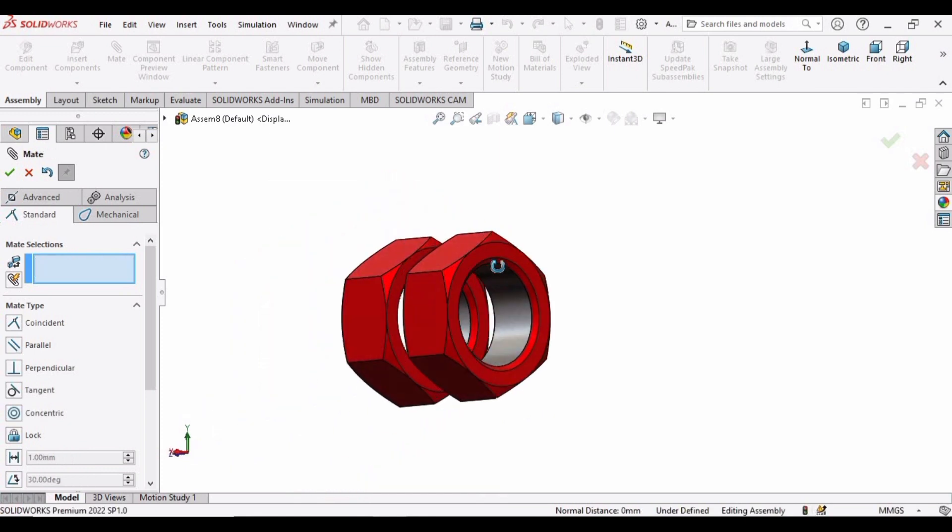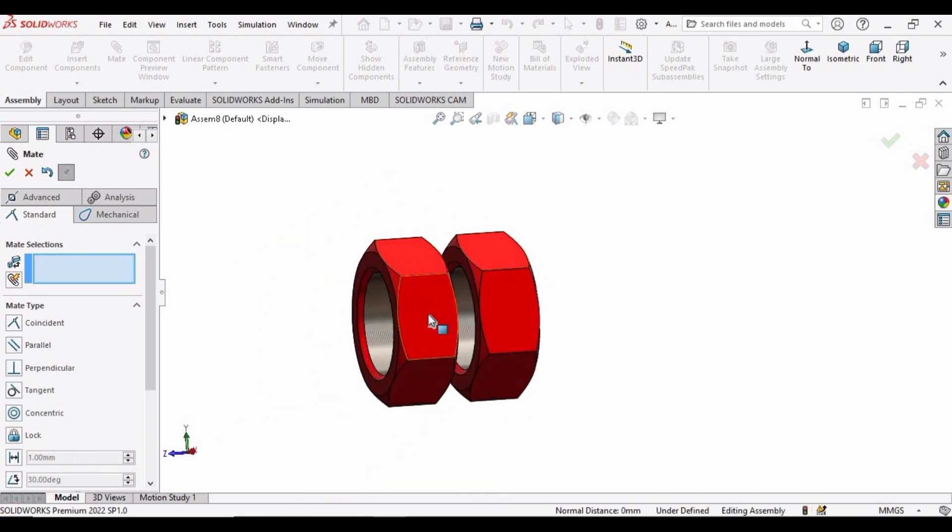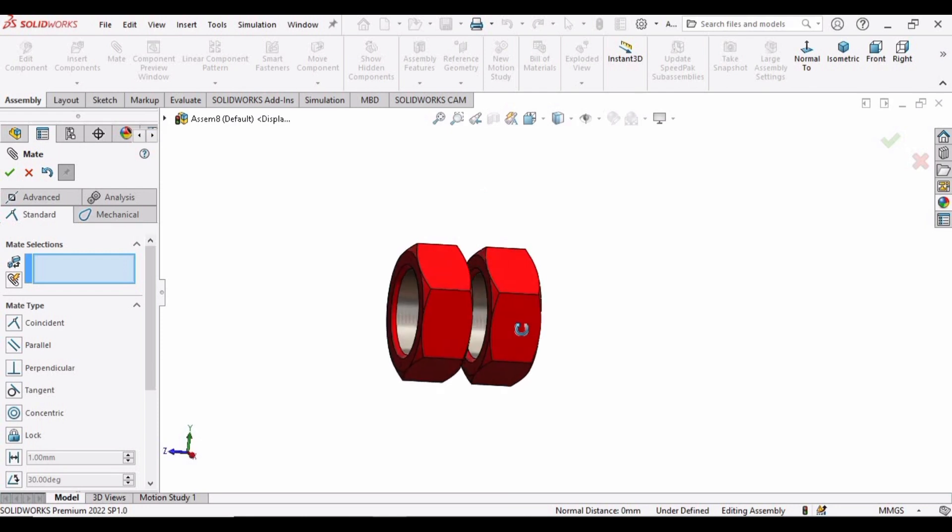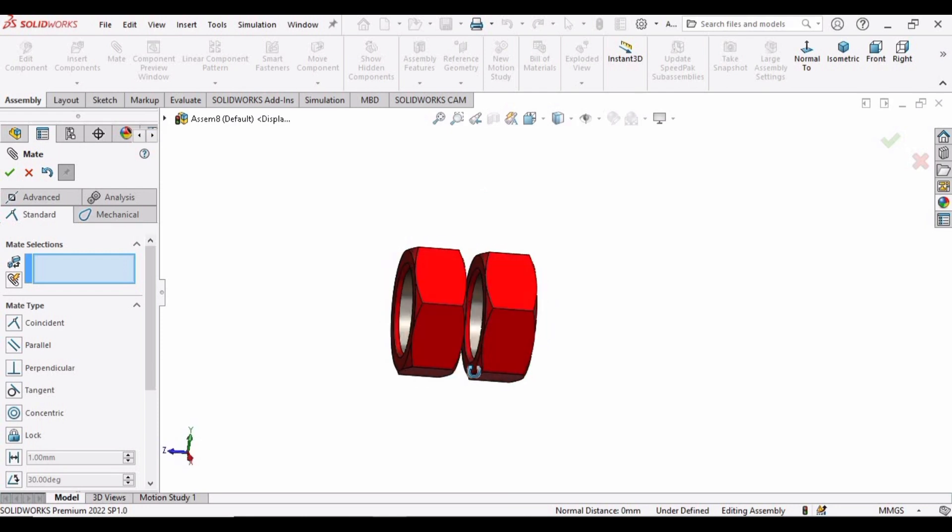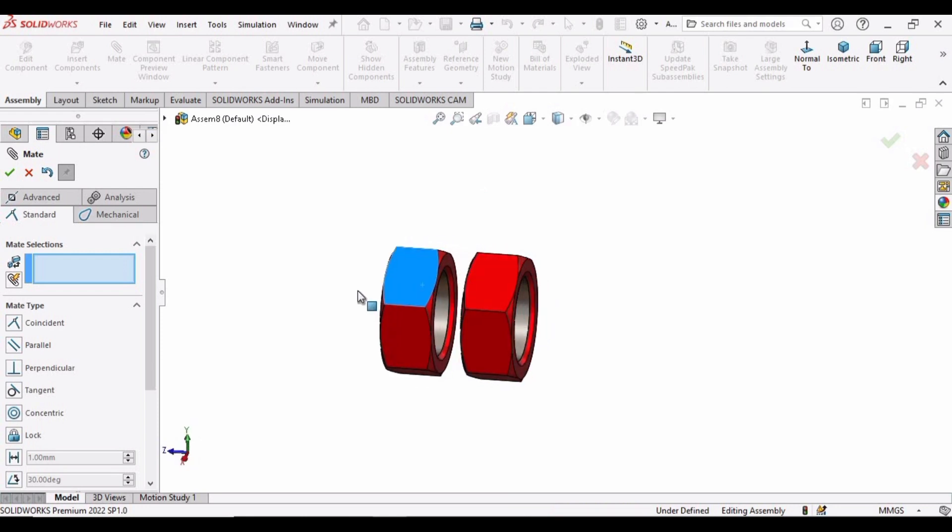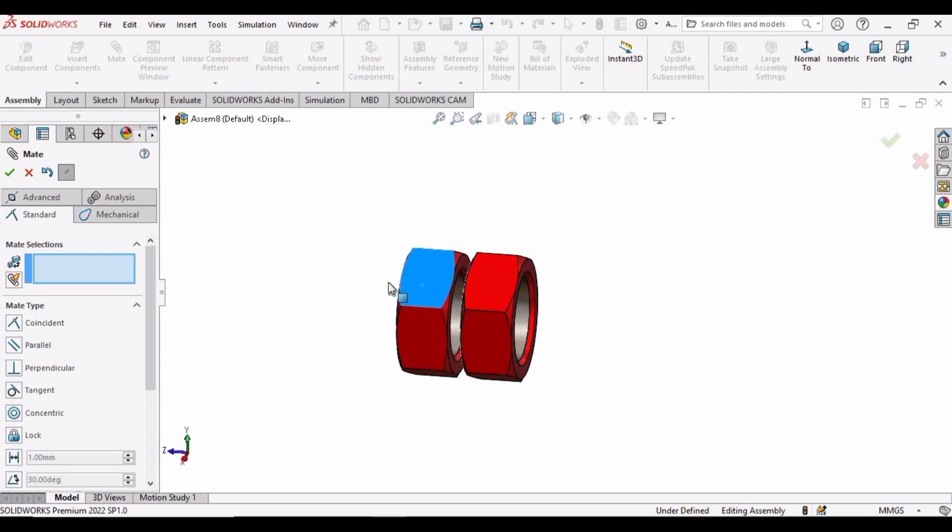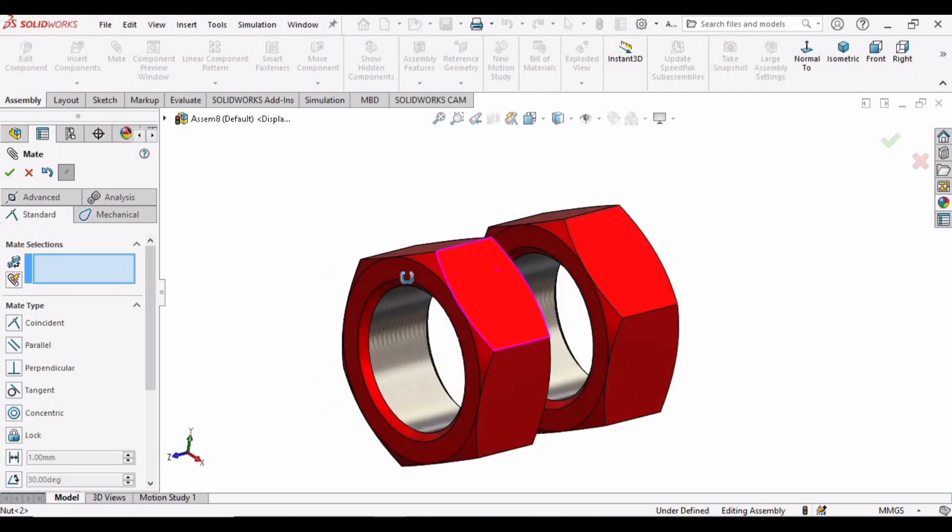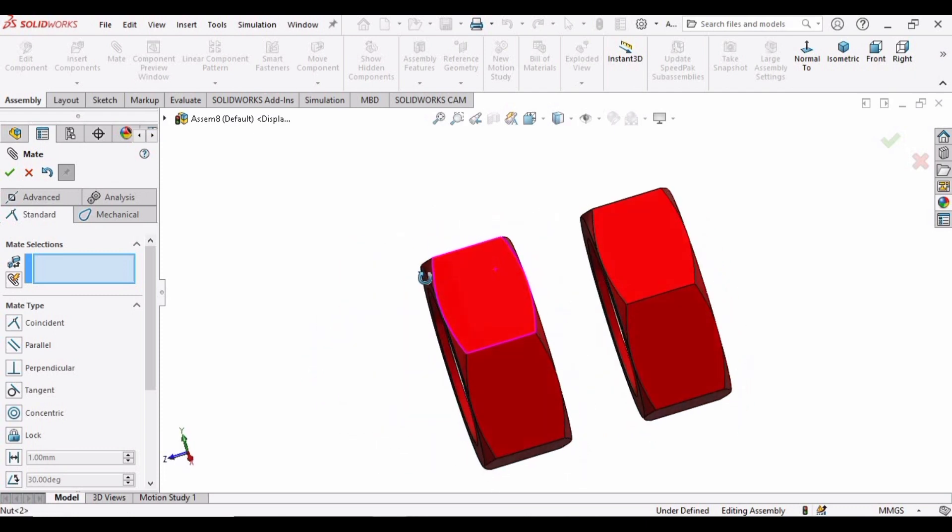So that's how we use the parallel mate and concentric mate in SolidWorks. Both of the parts become concentric, and the faces of both parts have become parallel with respect to each other.